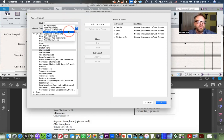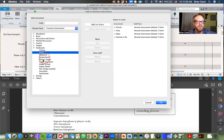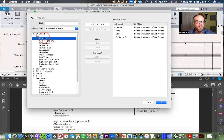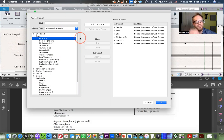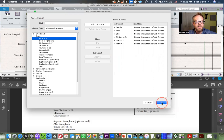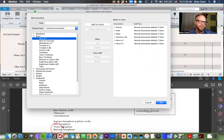Go back to common instruments and pop them in accordingly. For brass, we want two Horn in F staves because in your score you'll have four horns — two for every staff. I'm going to hit okay and let's say I've got all my instruments in following the final project PDF.